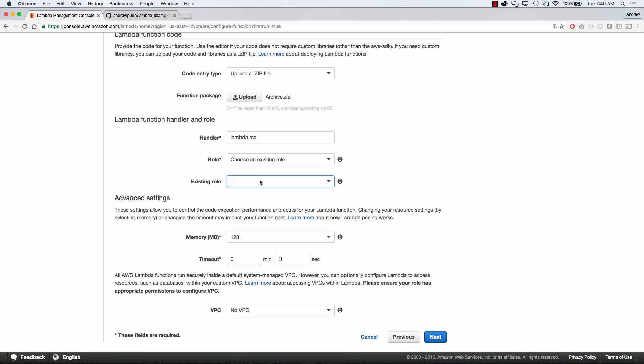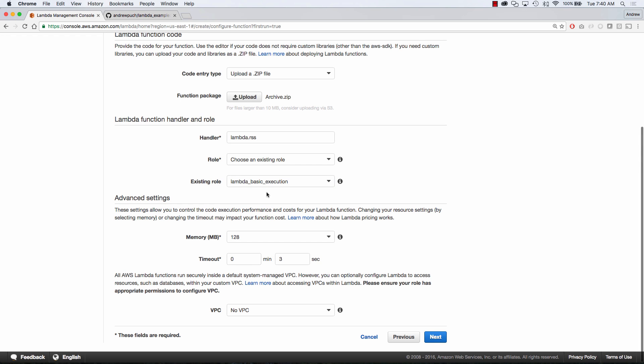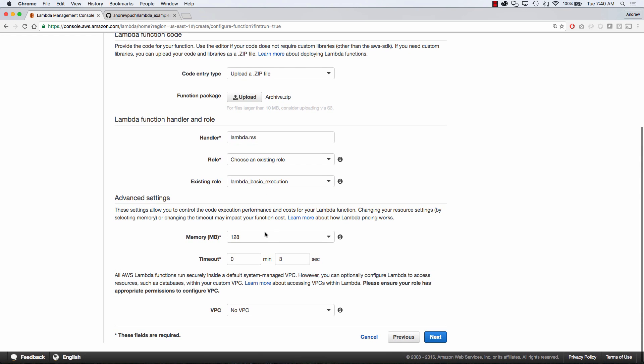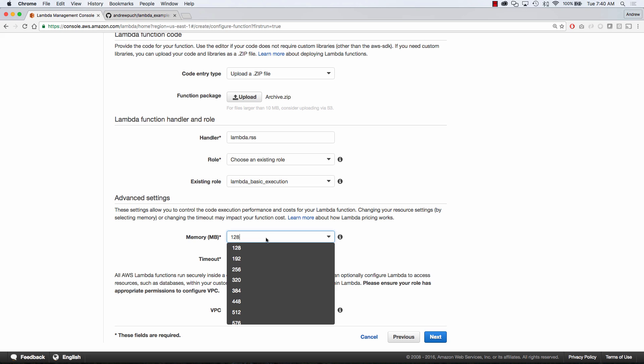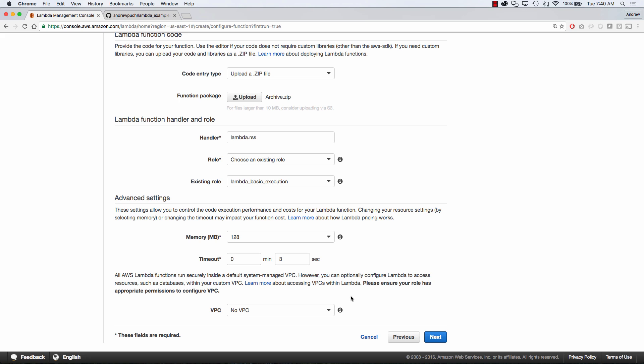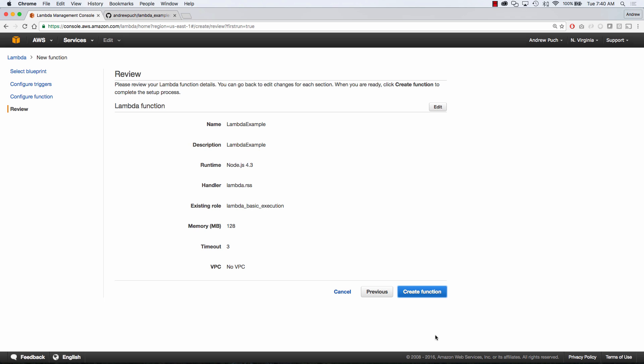The role that we're going to select is basic execution. Since we're going to be running this not in a VPC, we can just run with basic execution. The memory is going to be fine here at 128 megabytes, and our timeout is just in case the function takes too long to exit out. In this case, three seconds is going to be fine. We're not going to select a VPC here because that gets a little bit too complicated for this tutorial and there's a lot of things that you'll need to set up within your VPC. So we're going to go ahead and click create function.